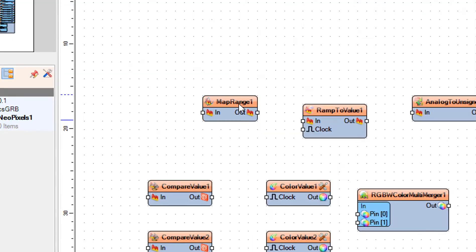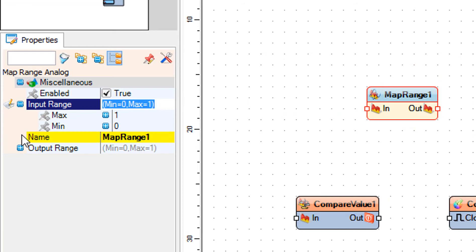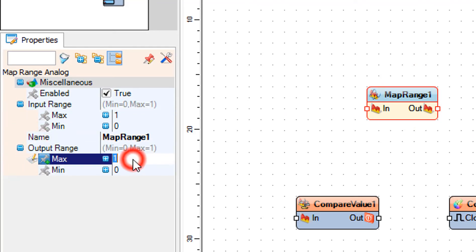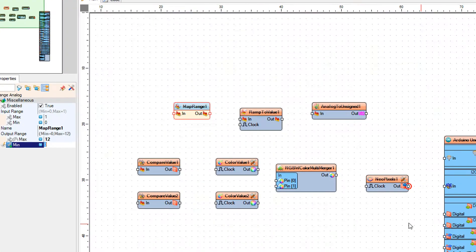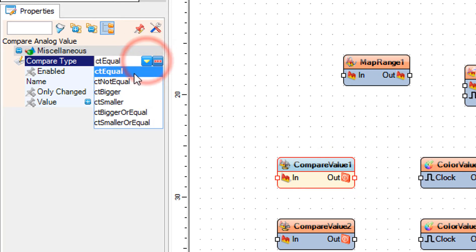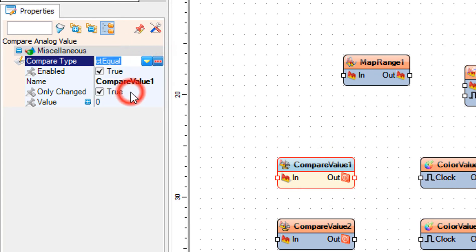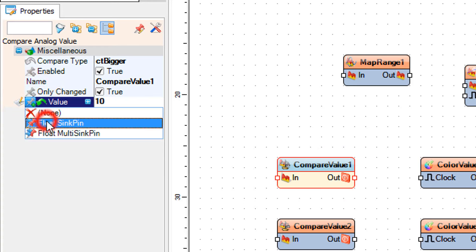Select Map Range 1 and in the properties set output range max to 12 and output range min to 0. Output range max of 12 is the number of LEDs on the LED ring. Select Compare Value 1 and in the properties window set compare type to CT Bigger and value to 10. Also select the value field, click on the pin icon, and select Float Sync Pin.